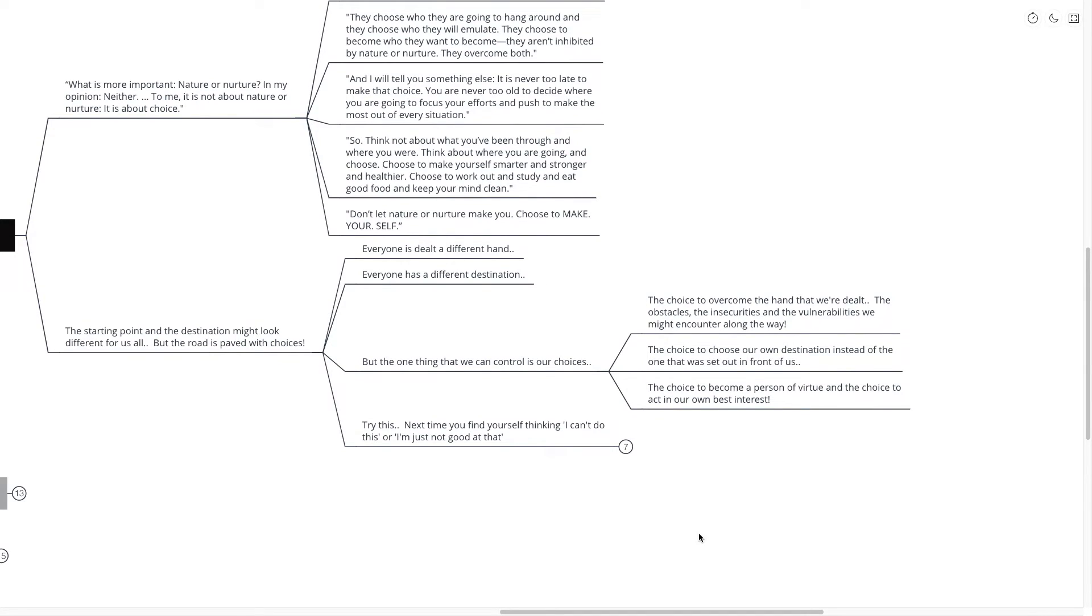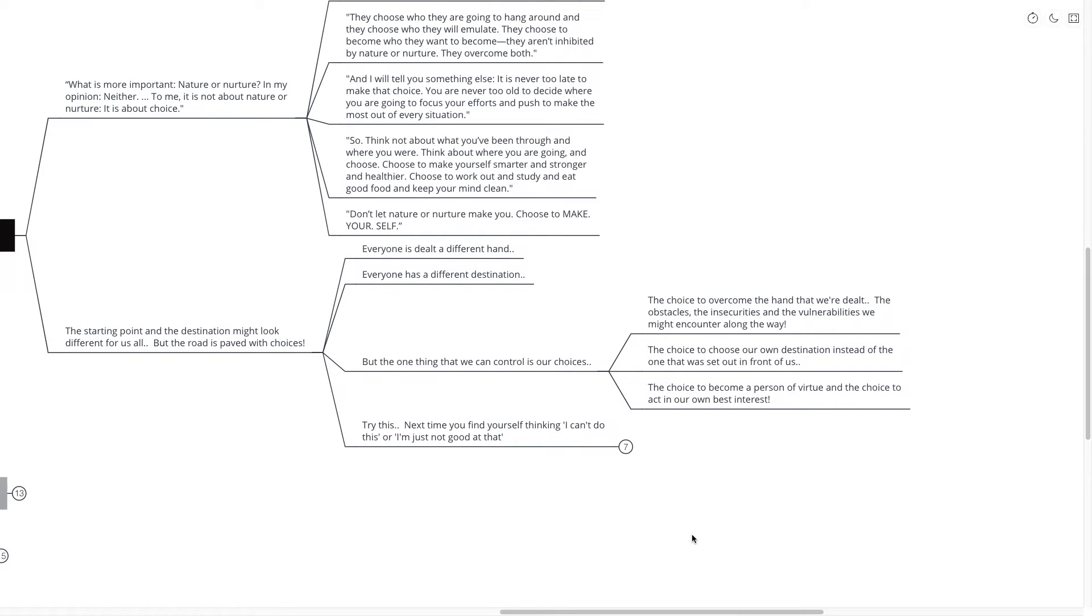Now what I mean by this is quite often we were conditioned from a young age to get a good job, to follow a certain path. Maybe the same path that our parents took or maybe they told us to take a different path than they took. But what that was was their choice for us.